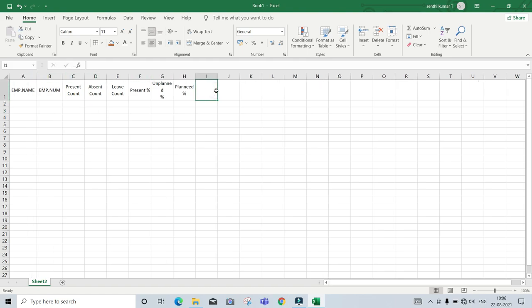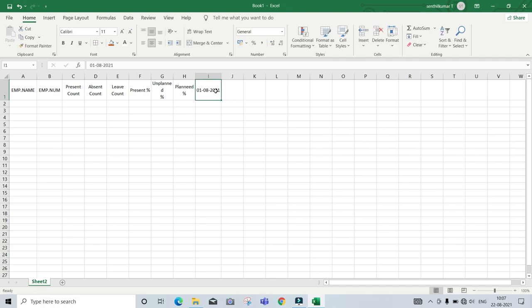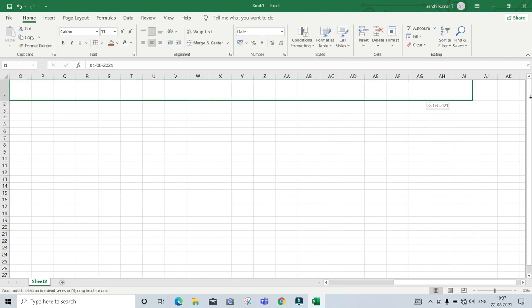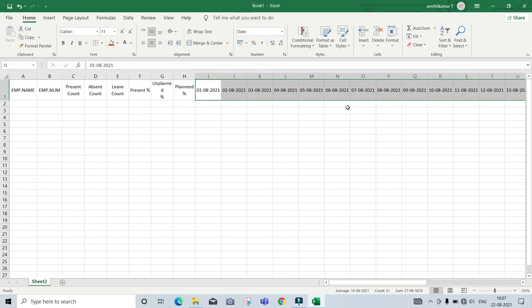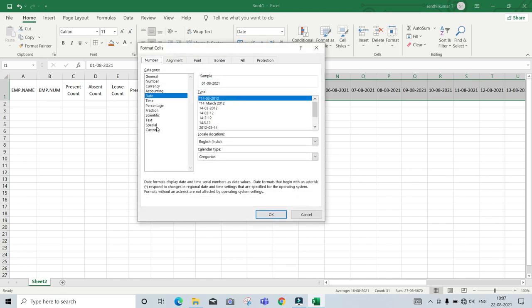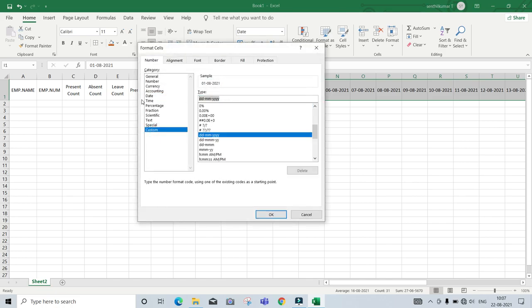Now we are going to put a date. So we have to move with the date. There is a number, word, number and term that we have to set up.